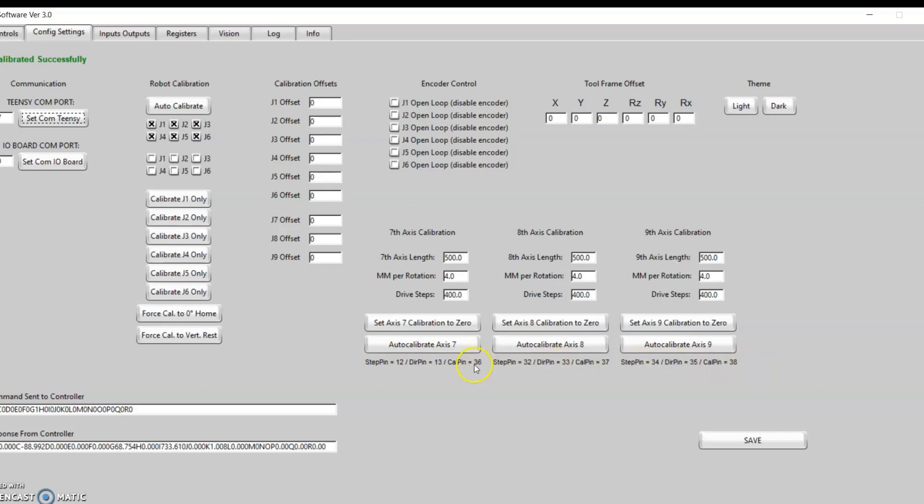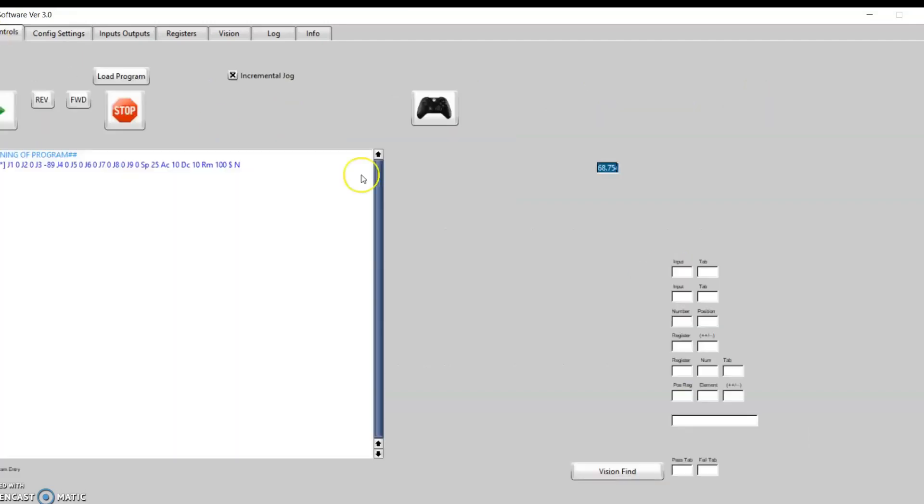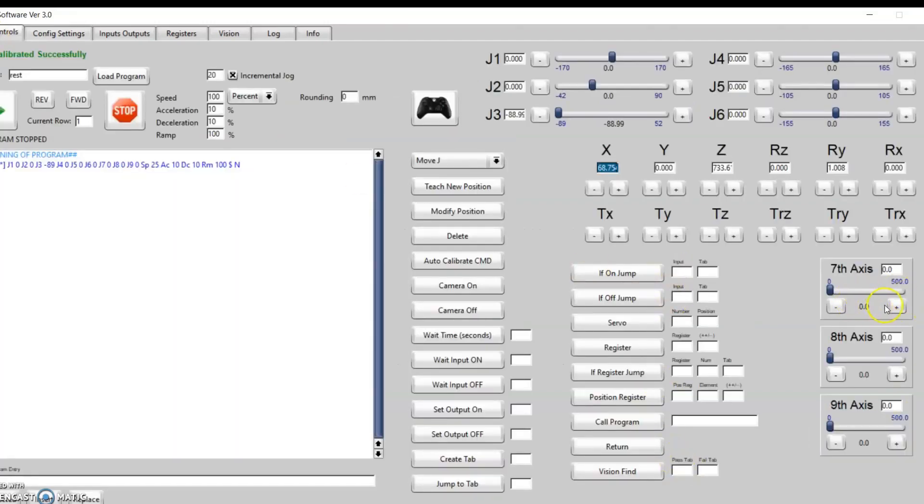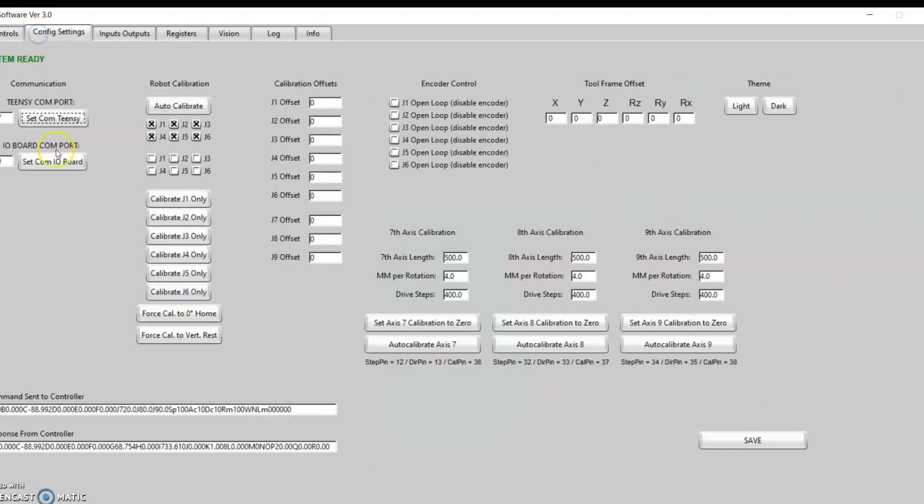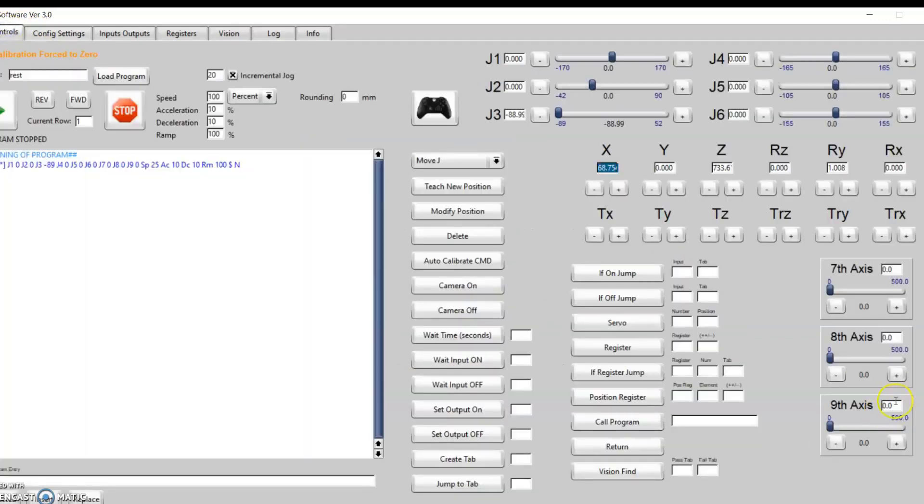Now you don't have to have a limit switch if you don't want to use the auto calibrate. You can also just run it to a hard stop or run it to a known position and then click on set axis to zero. For example, if I jog my seventh axis in incremental mode to 20 millimeters, but let's say I powered off that drive and rotated the motor shaft manually back to a zero position, I can just come in here to the config settings and hit set axis seven calibration to zero. It shows here that the seventh axis has been forced to zero, and you can see here we're back to zero on the value for our seventh axis.